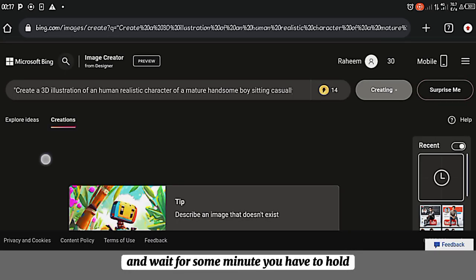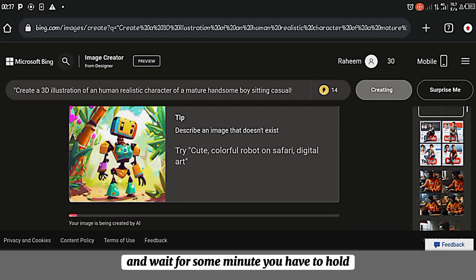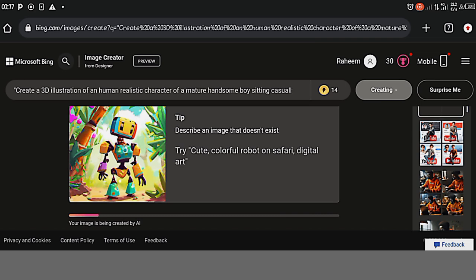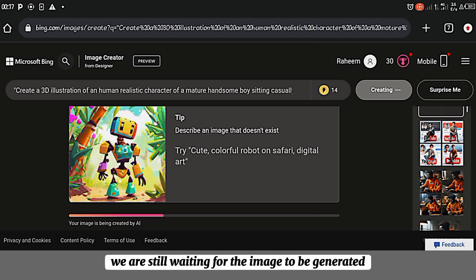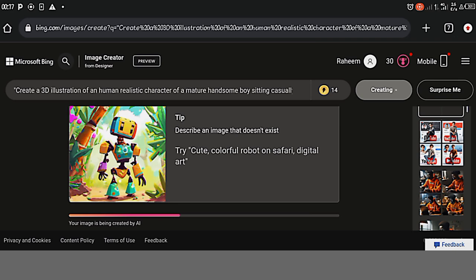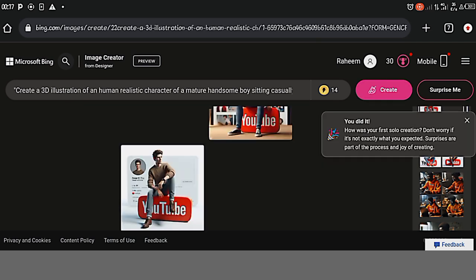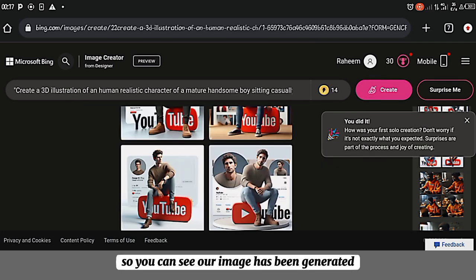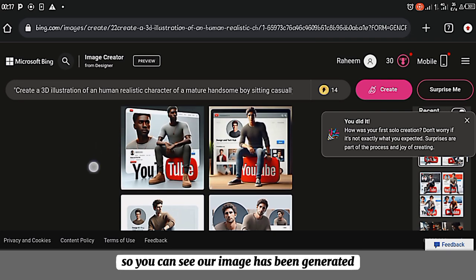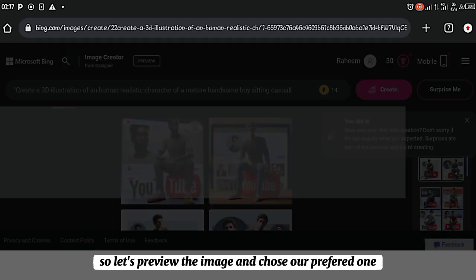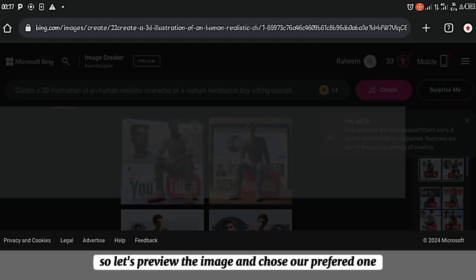And wait for some minute. You have to hold for some minute before the image is generated. We are still waiting for the image to be generated. So you can see our image has been generated.